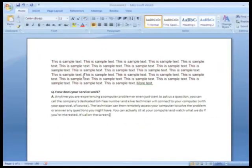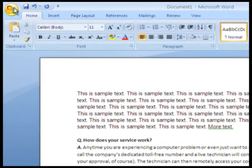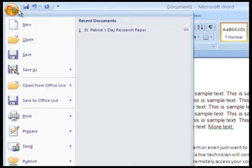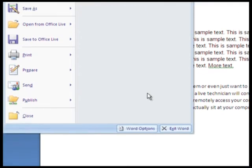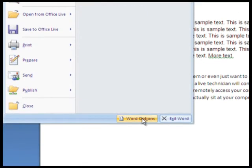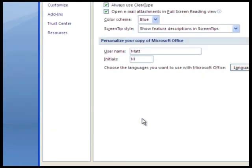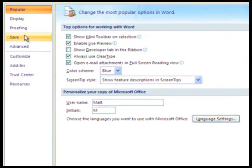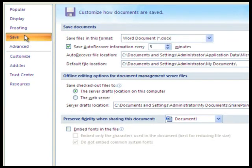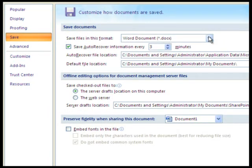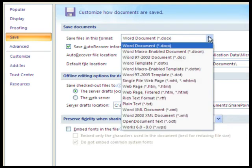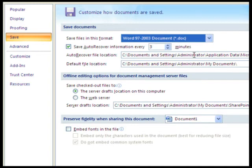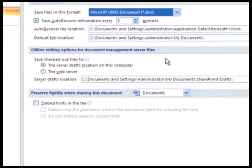To do this, click the Office button. Go to Word Options toward the bottom right of the panel. Again, click the Save section. Then click this drop-down box and select Word 97-2003.doc, which should be the third one down. Then click OK.